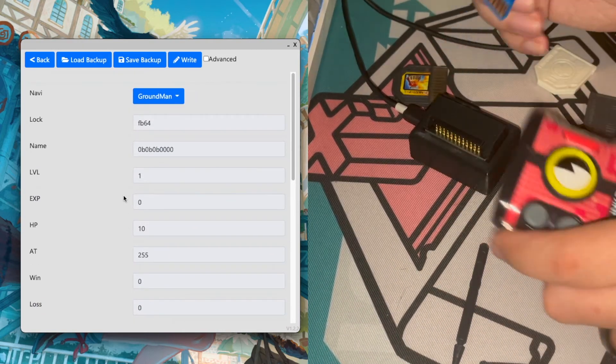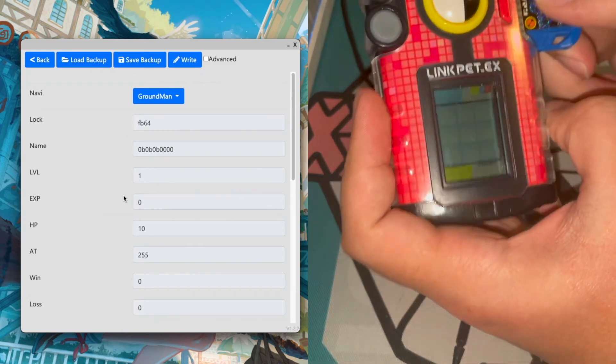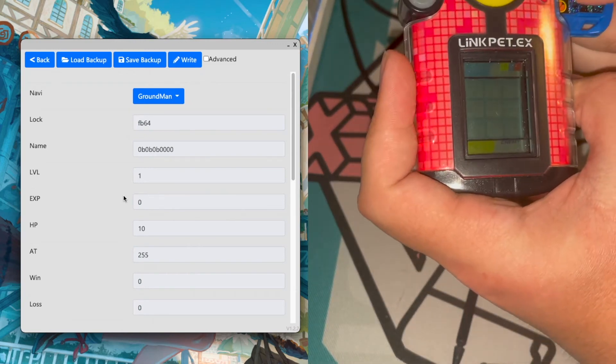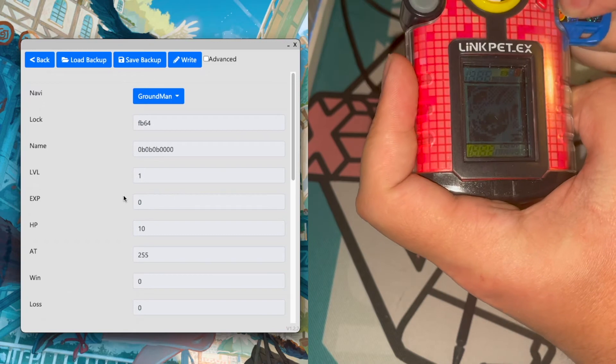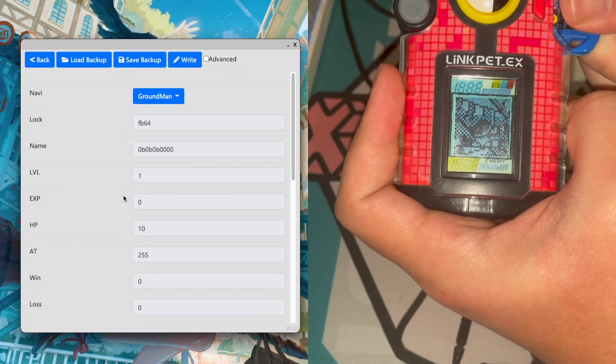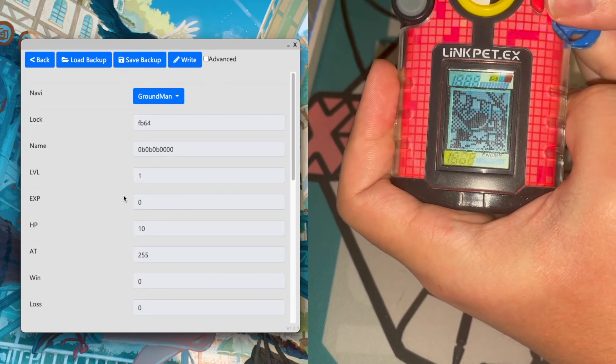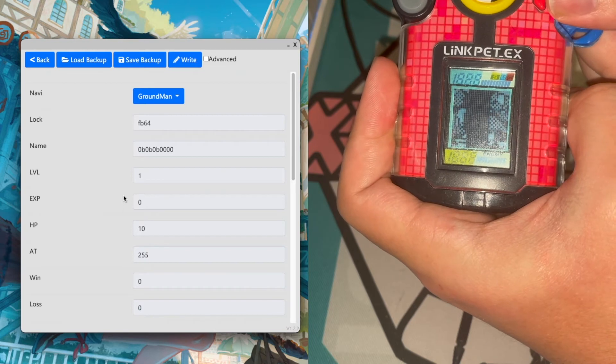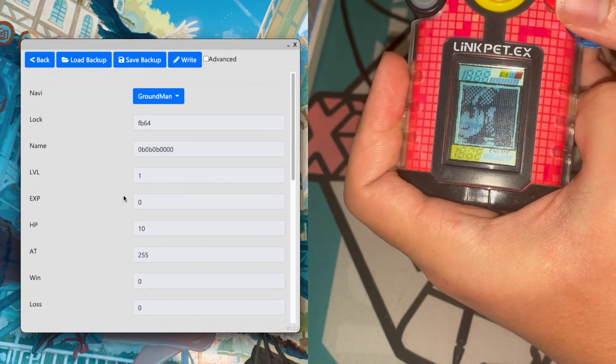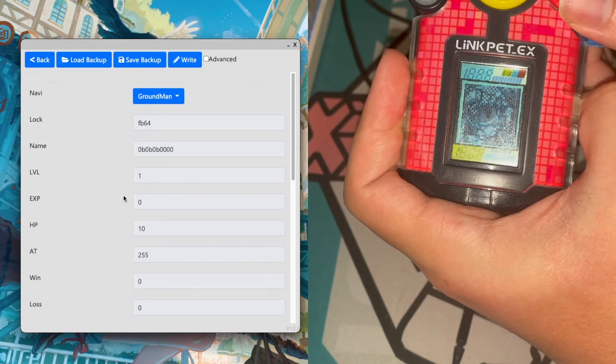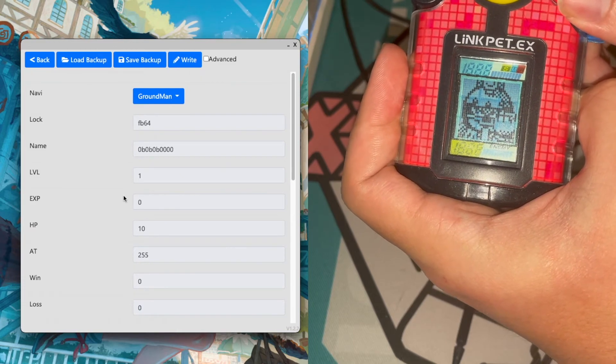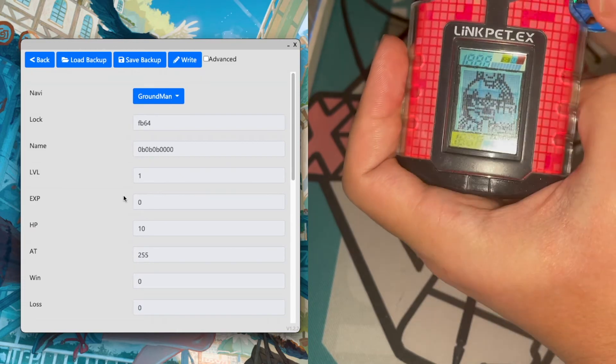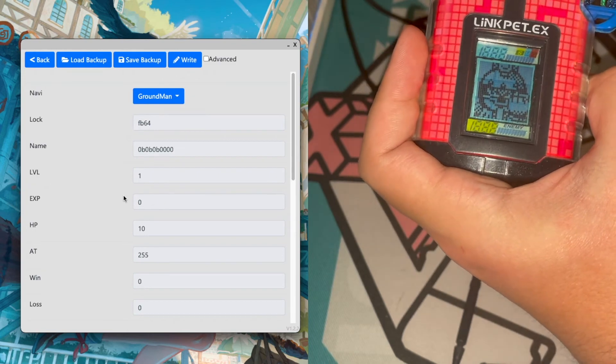So we'll go ahead and take it out and insert it into my PET. So insert it, you see Ground Man. Then he'll cross and we should see Chargeman's win sprite show up. And we do. So that's a demonstration of the changing of the sprites.